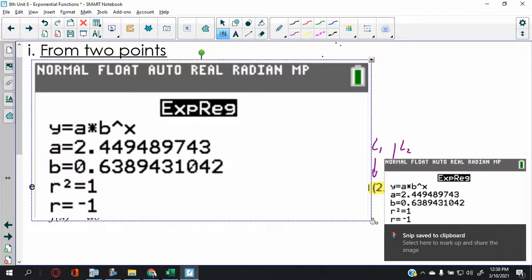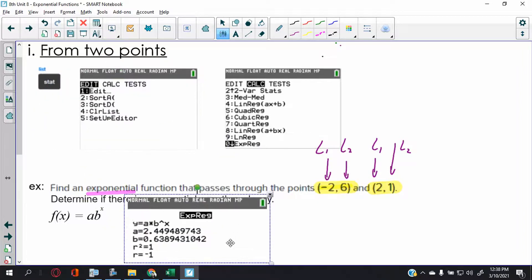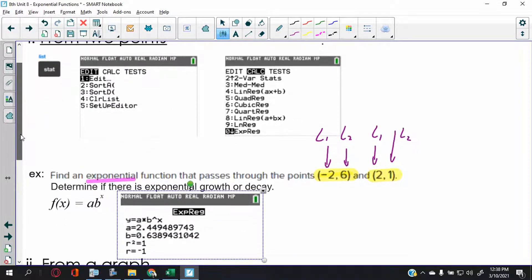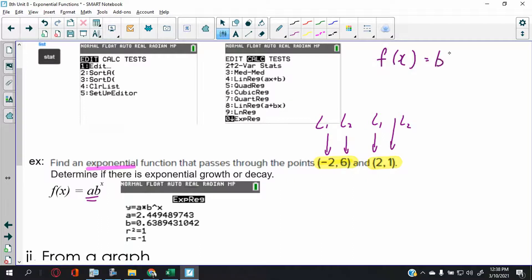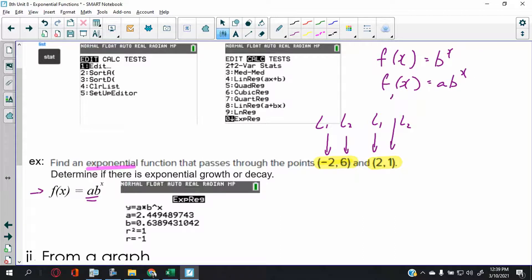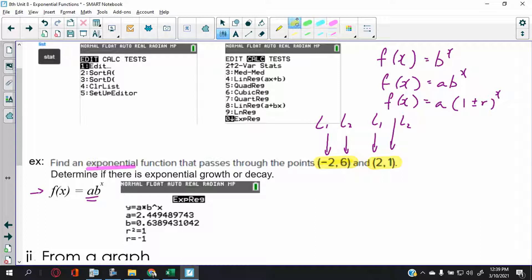I'm going to take a screenshot and place the data here so it's easier to see. Remember at the very beginning I gave you three formulas for exponential functions: the basic one, the intermediate one with 'a' as the initial value, and the most advanced one for 8th grade — which is what you see right here.